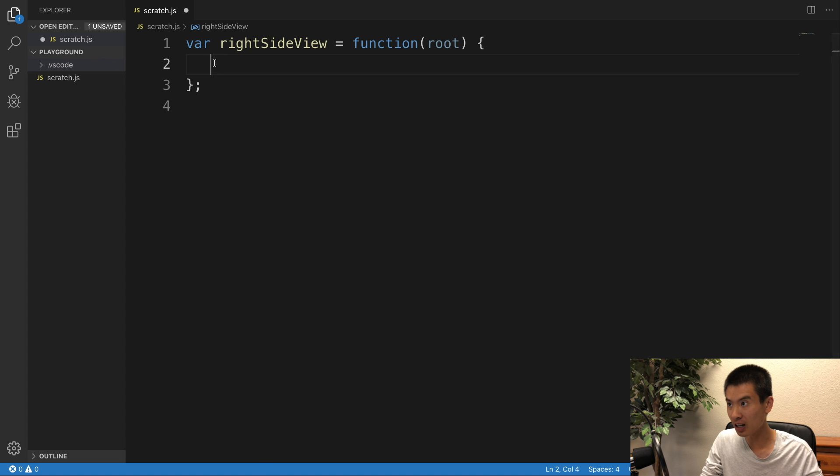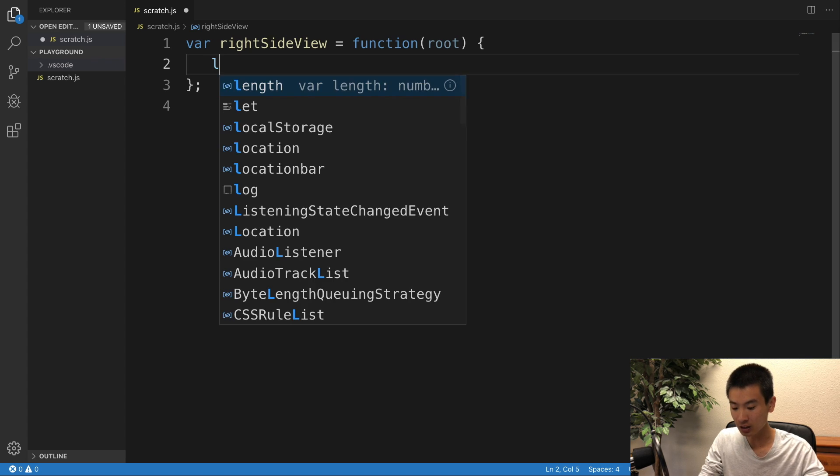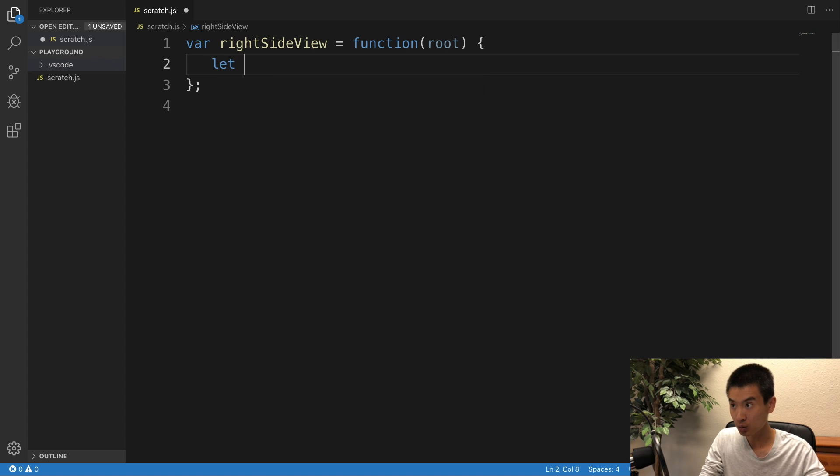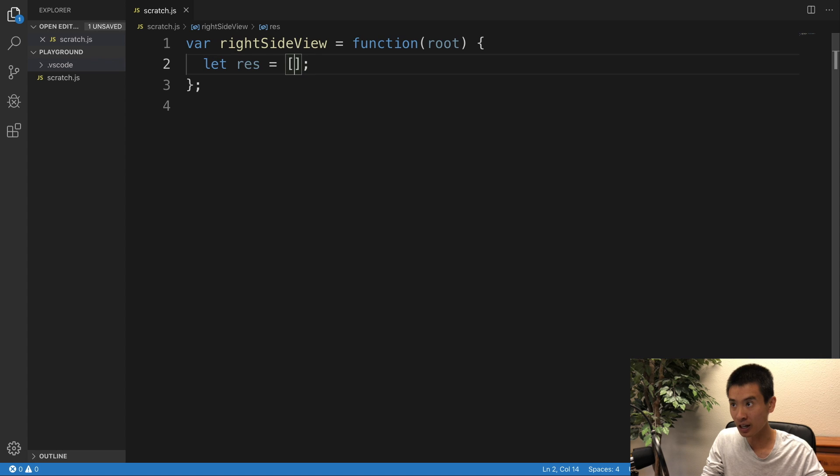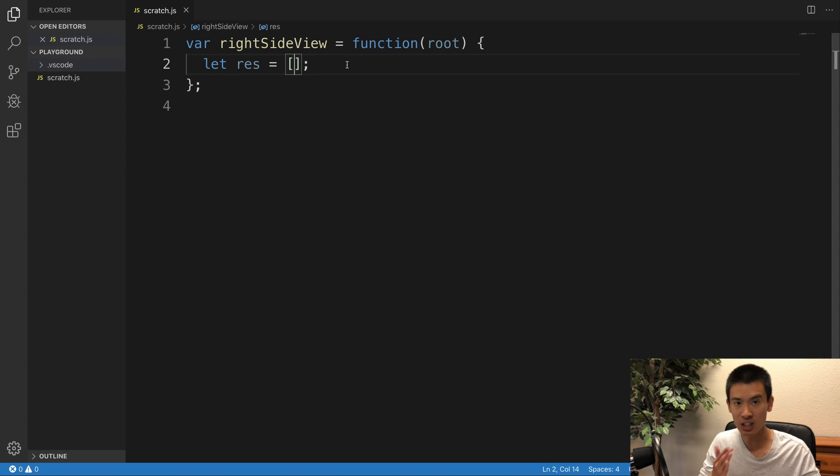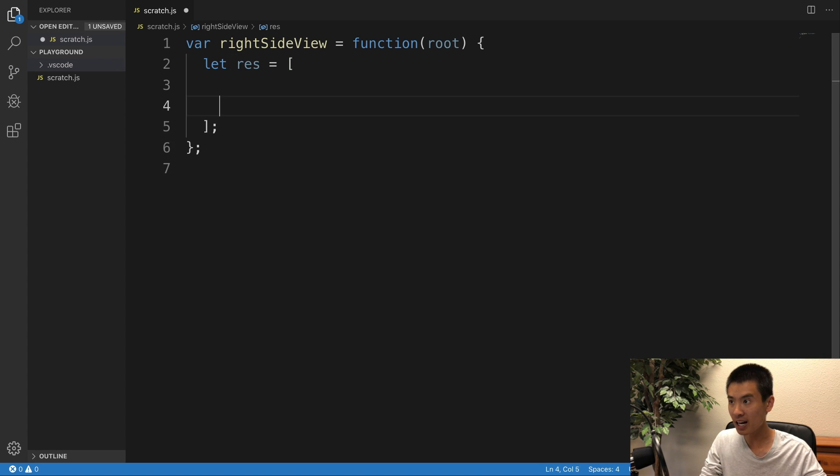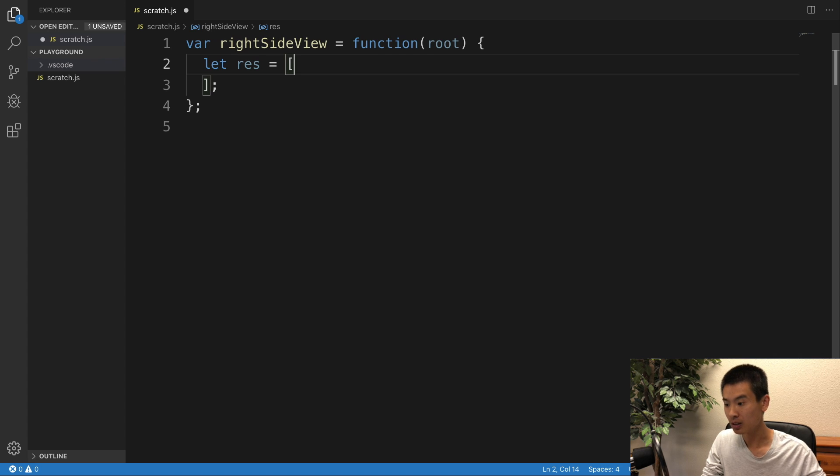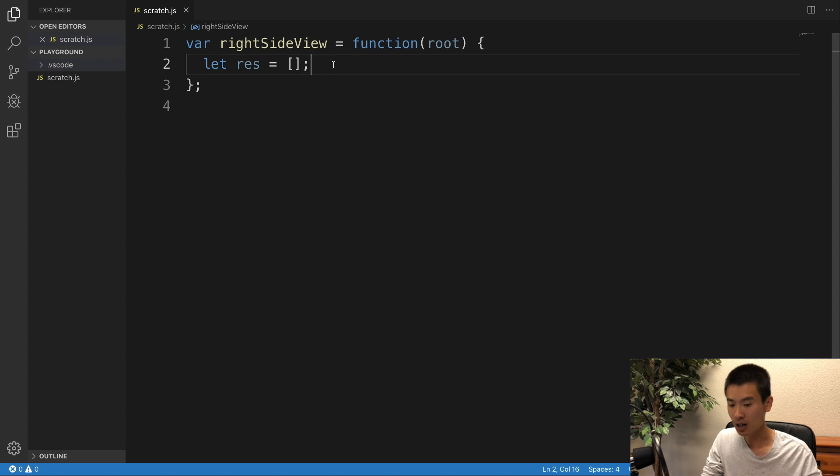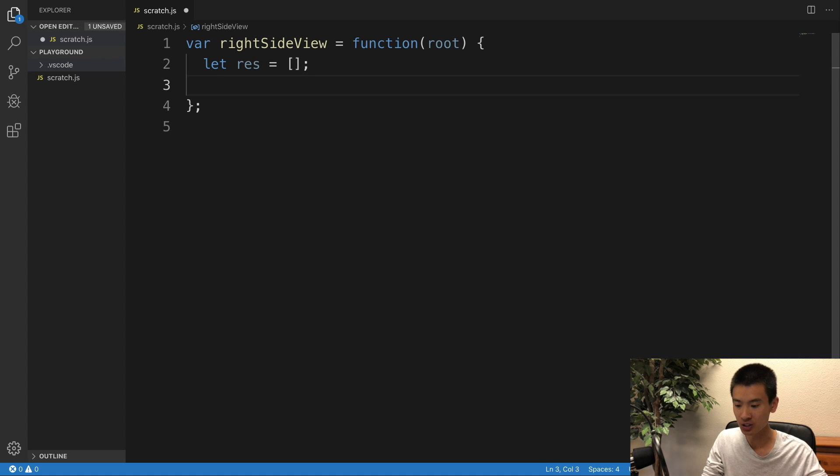So in my code editor, I'll say, let res be equal to an empty array, right? This will be the result, it's initially empty, we're going to fill it out. And I'm going to solve this with helper method recursion.